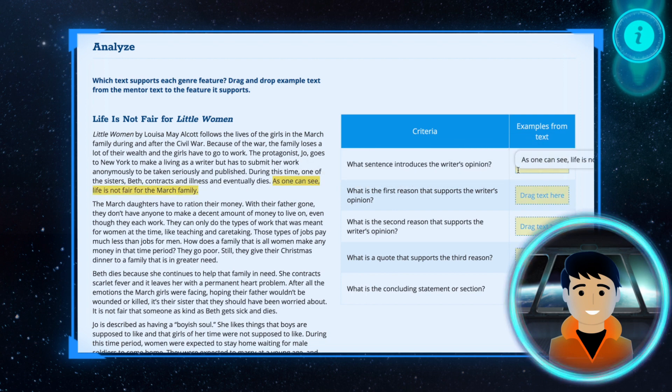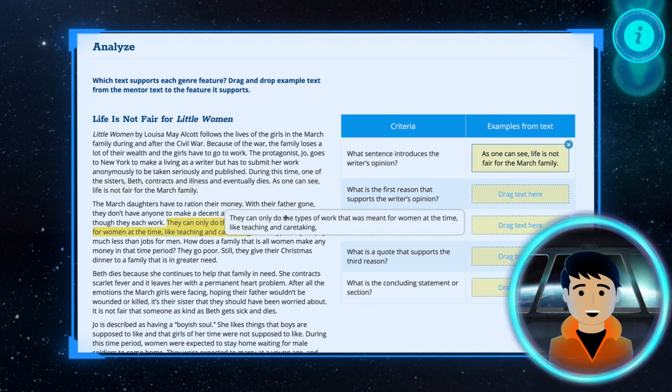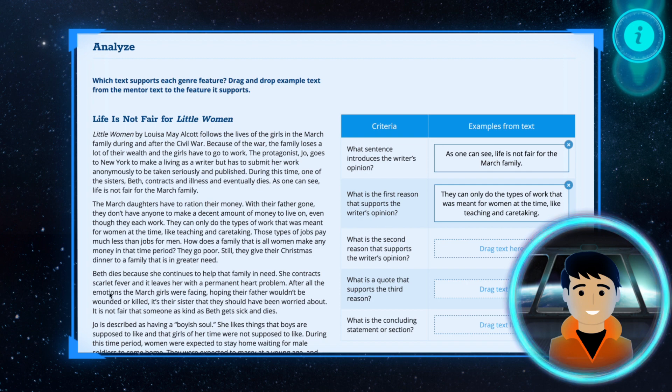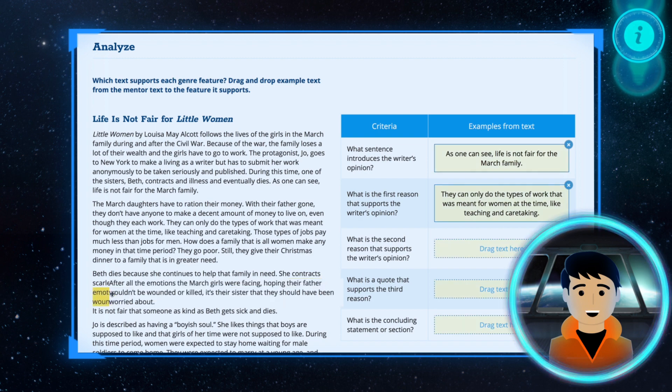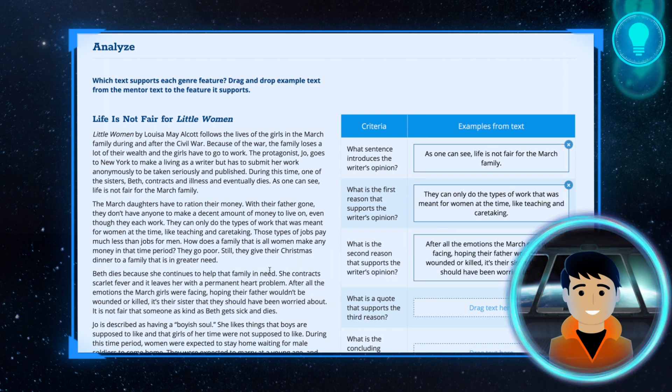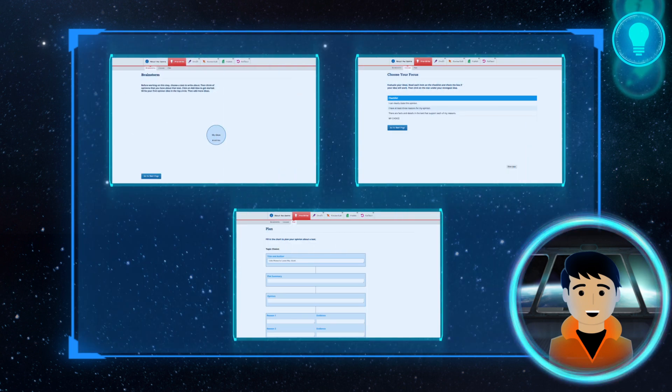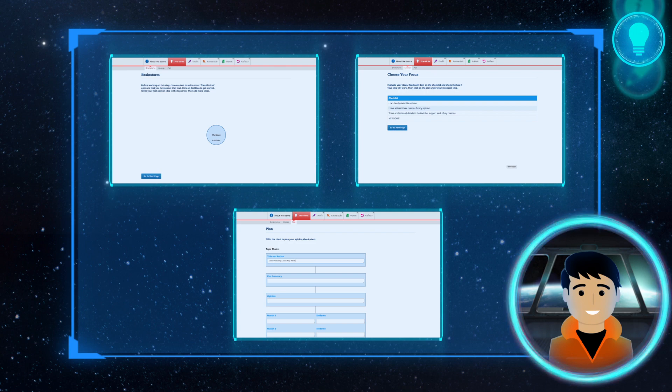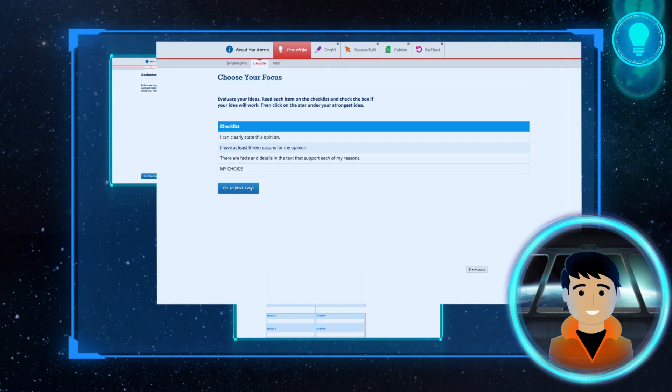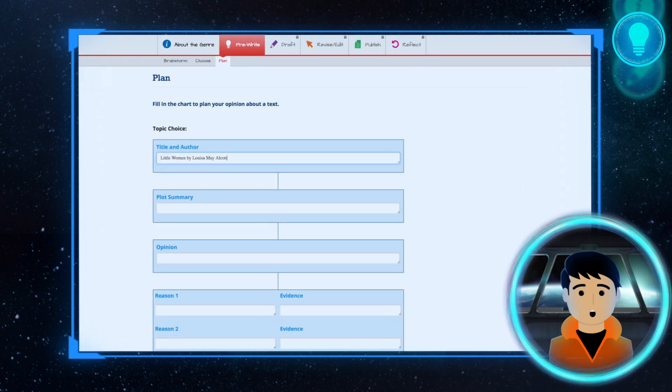Then you will analyze the text yourself by finding examples of the genre features from the mentor text and dragging them to answer questions. After analyzing the mentor text, you will get a chance to brainstorm, choose an idea, and plan your own writing.